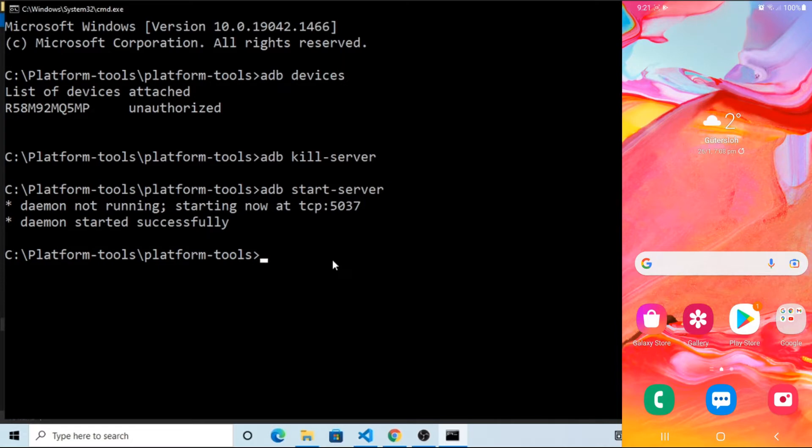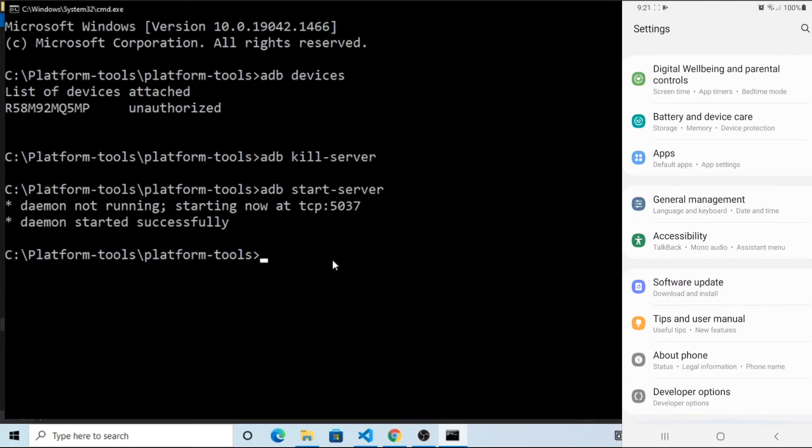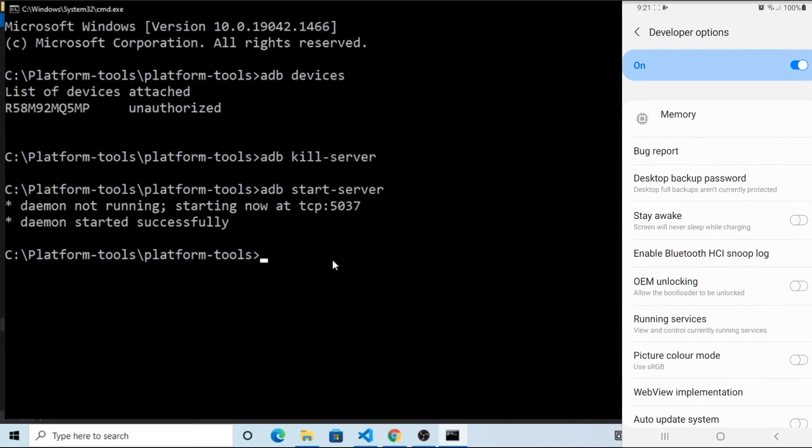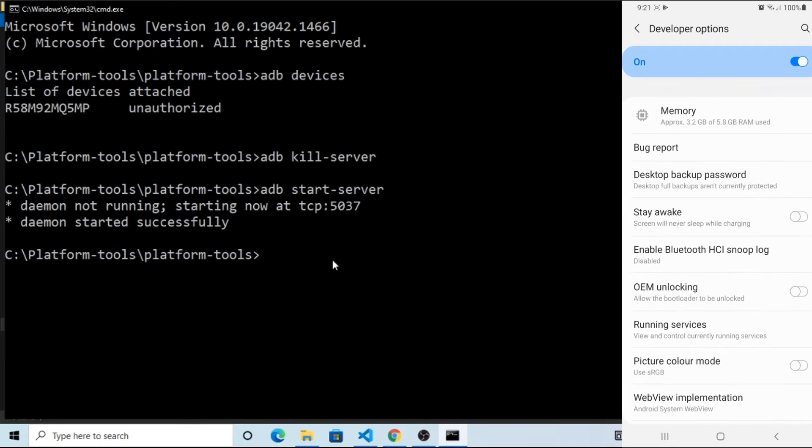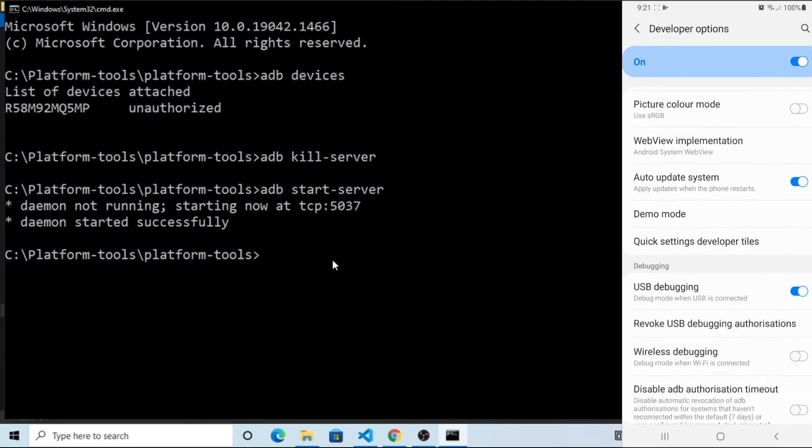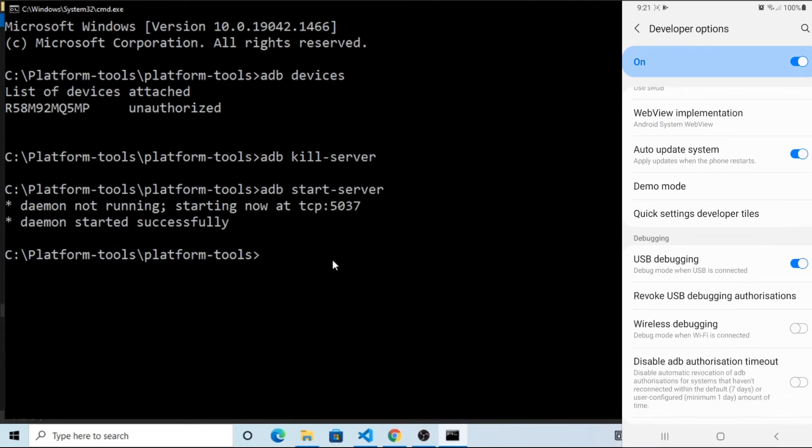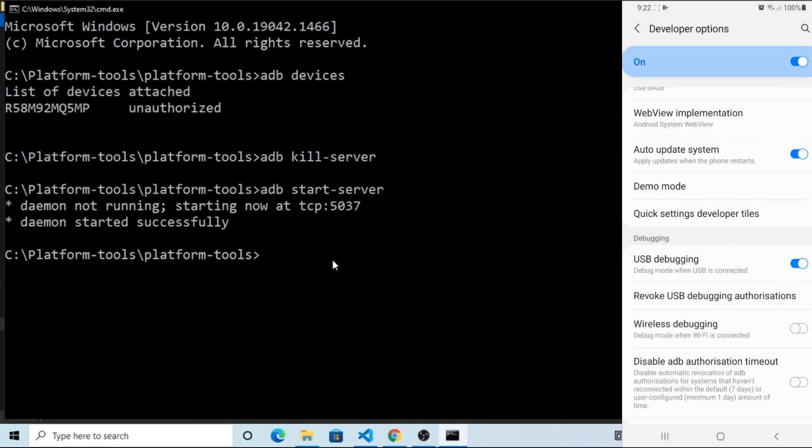Now go to Mobile and open Settings, then click on Developer Options. Where you can see the USB Debugging option, switch it off and then switch it on.